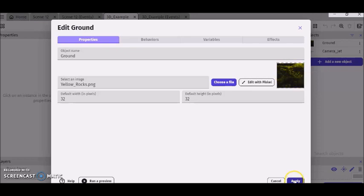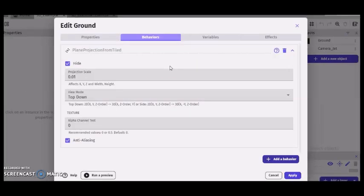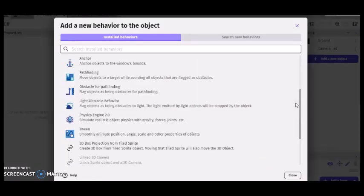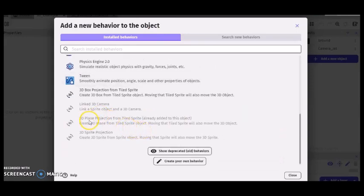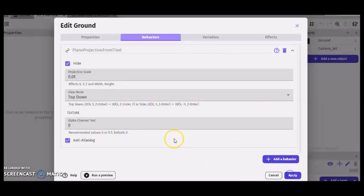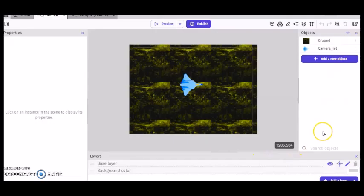And then I clicked on behavior, add a behavior. And then I clicked on 3D plane projection from tile. Again, I already did all this, but that's what you would do. And I just have these configurations. And then click apply.